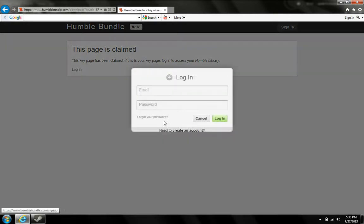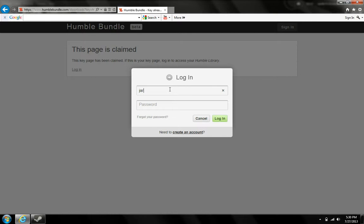So you just click Login, type in this email, and I'm going to give you a custom password, but I'll just do mine for now.